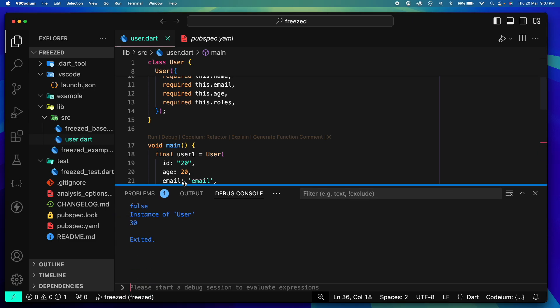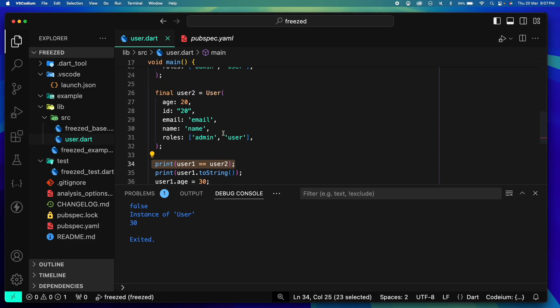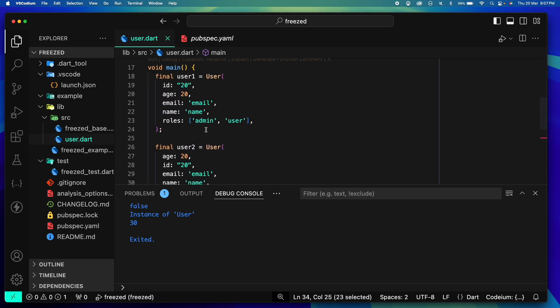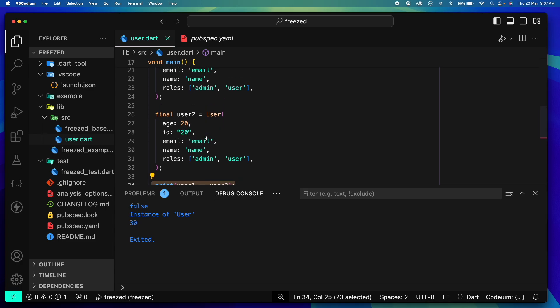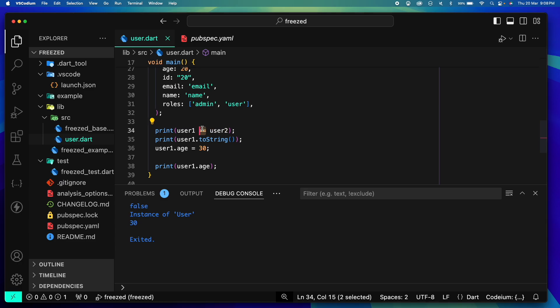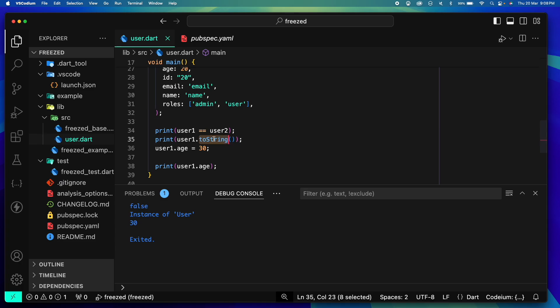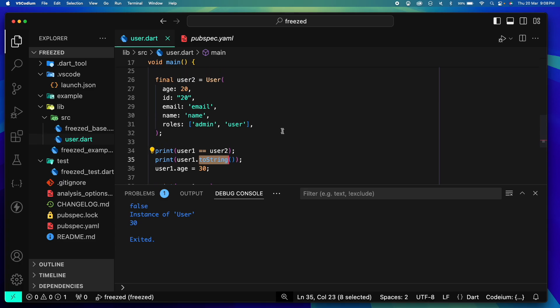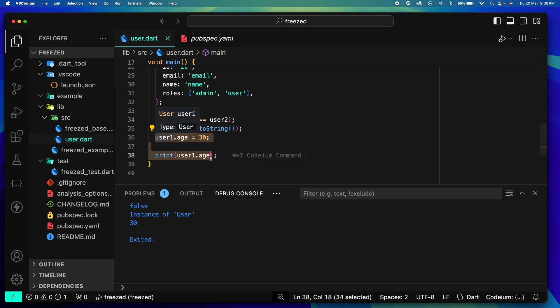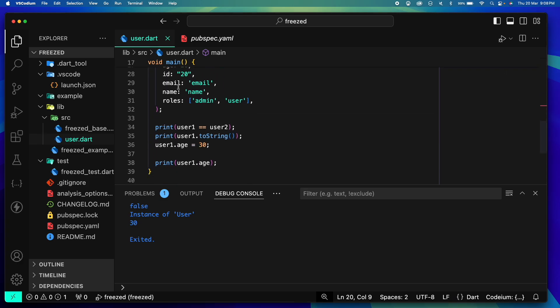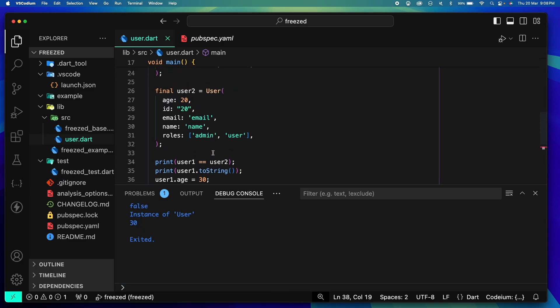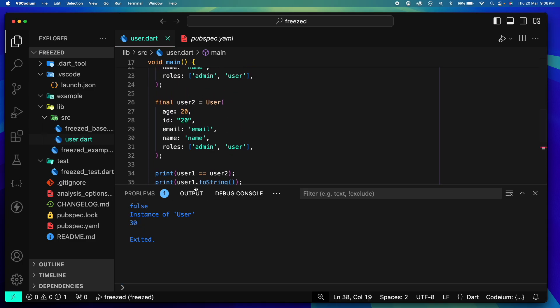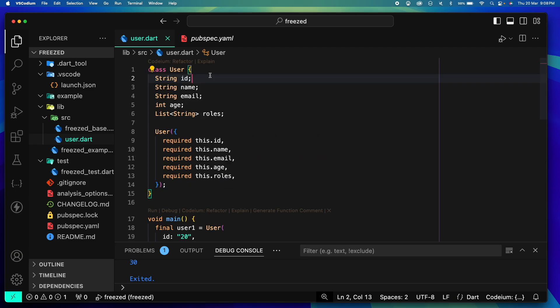First print statement says false. Why? Even though we have both the users exactly same, their memory addresses are different actually, and that's why this equality operator by default refers to the instance's memory addresses. Second thing is toString - instance of user, this is not very helpful. This ideally should have given me the details of the user. And third, the most dangerous one, I'm actually able to update my user's age which was 20 before is 30 now, and when I try to print this it gives 30.